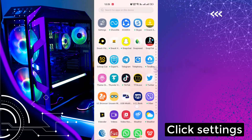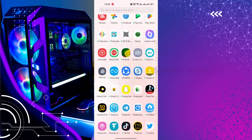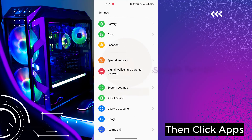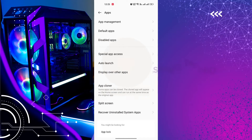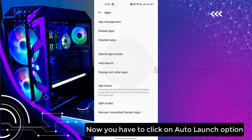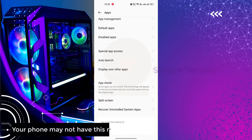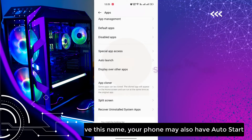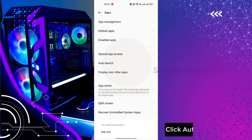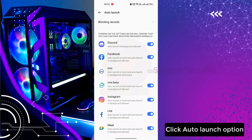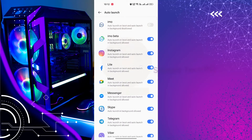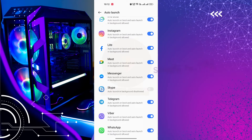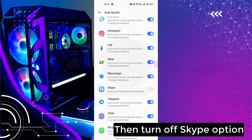Click Settings, then click Apps. Now you have to click on the Auto Launch option. Your phone may not have this name — it may also be called Auto Start. Click the Auto Launch option, find Skype, then turn off the Skype option.